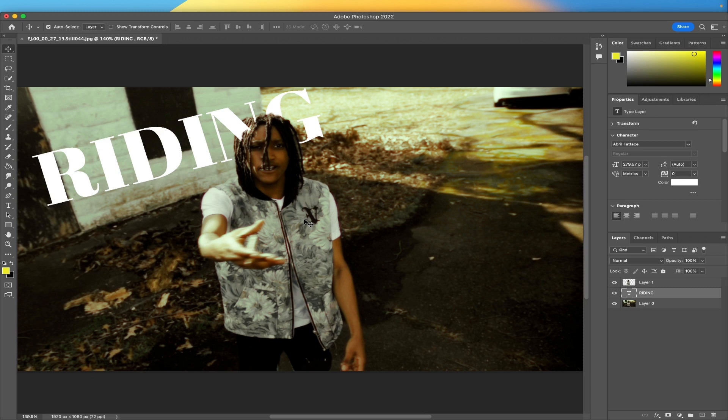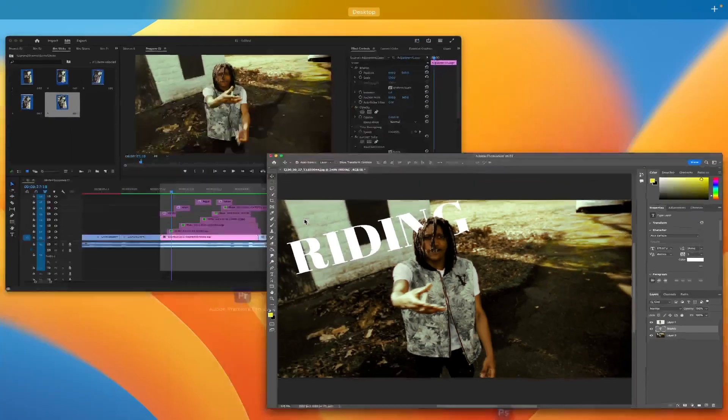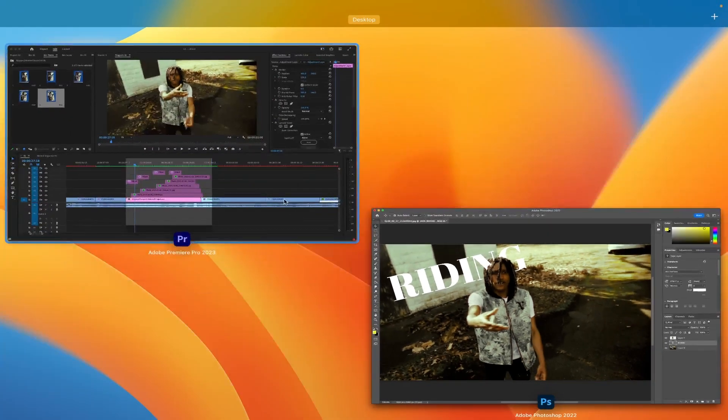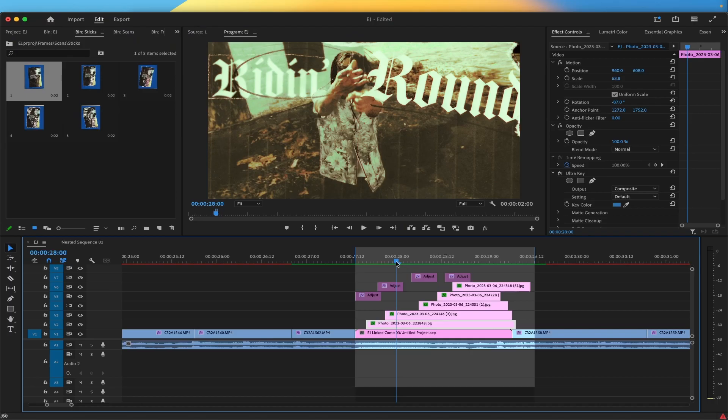Next you want to print it out, rip it up, draw on it, do whatever you want to the image. You want to do this for each individual frame that you saved. Once you have scanned everything, you ripped everything up, you did what you did to your images, you put everything back into Premiere Pro.